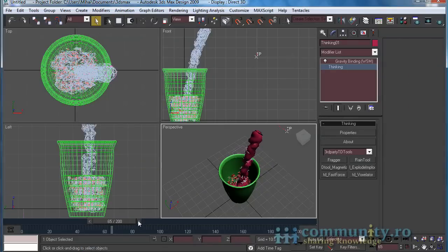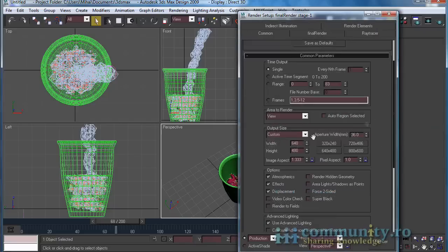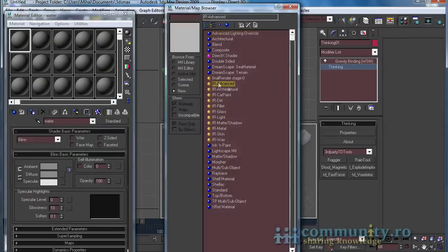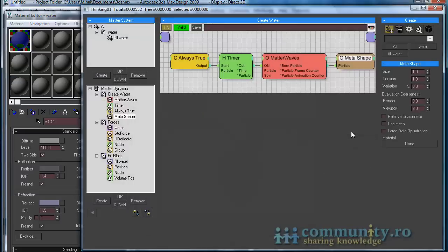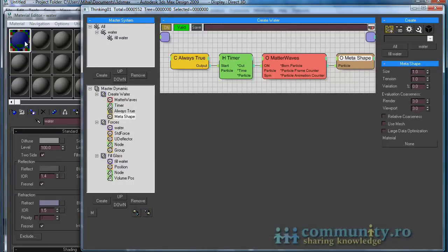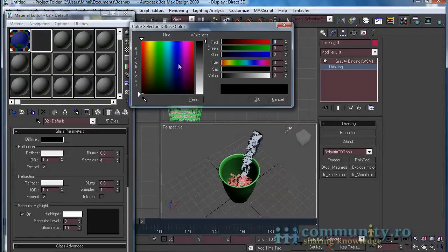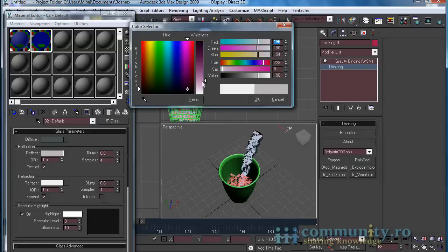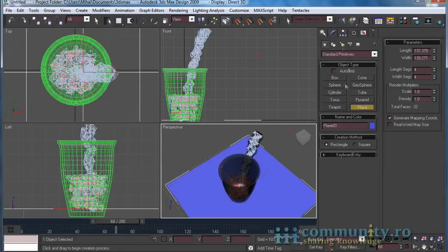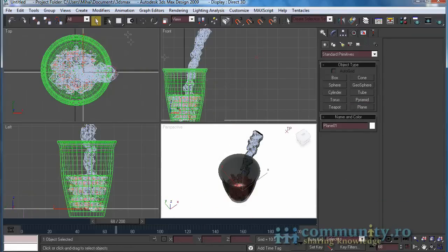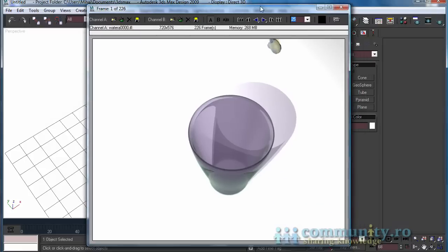The mesh is applied to both particle groups because the fill water particles group is a subgroup of the water particles. Now create two materials for the glass and water. Drag the water material to the MetaShape material slot, and drag the glass material to the glass object in the scene. Set the scene to render. As you see, this is not the best solution to create water — you should use RealFlow or some other fluid dynamics software instead.